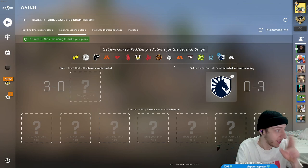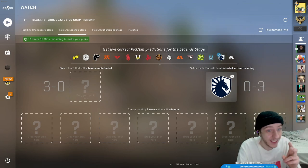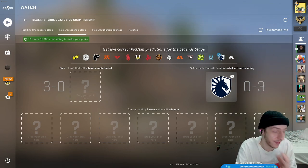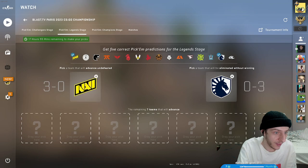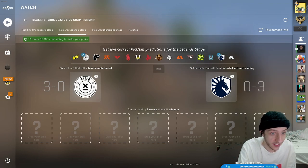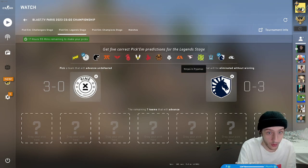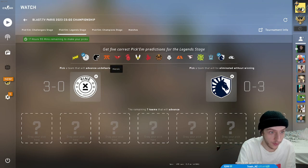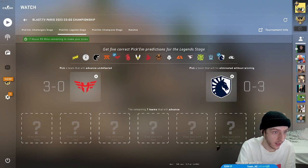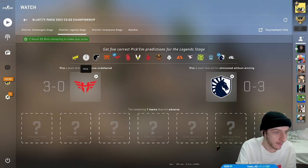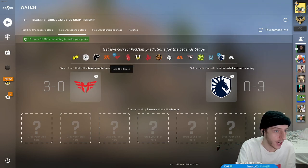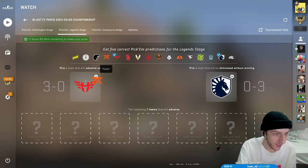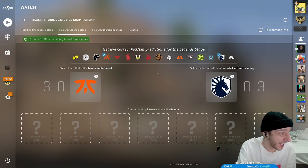If it's against like Liquid, there's a chance that they actually beat them - like they'll be the winning team over Liquid. So I'm taking Liquid as my 3-0. There's only three teams that have a chance of 3-0'ing - Navi, Cloud9, or Heroic. These are the only three that might actually 3-0.